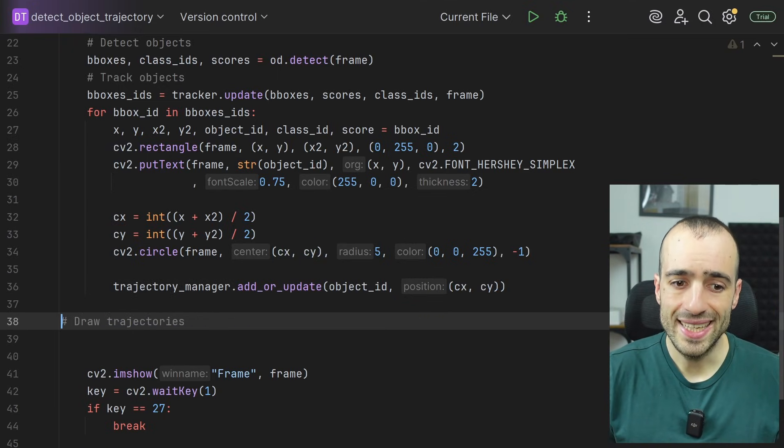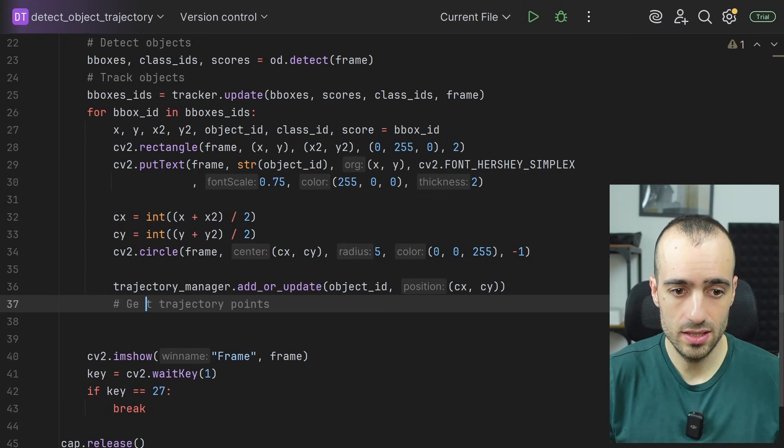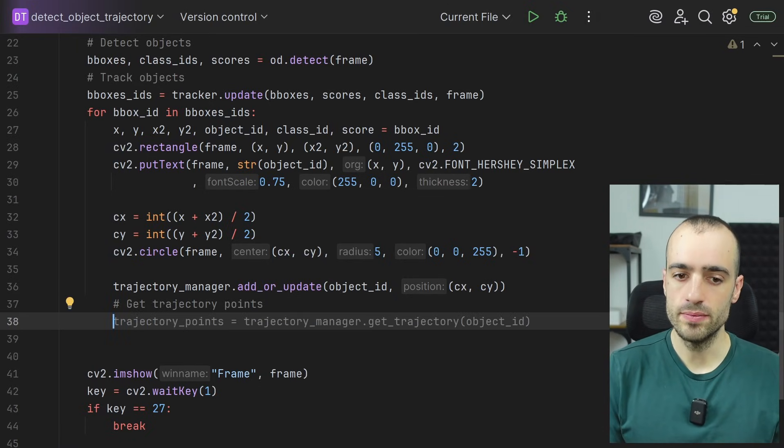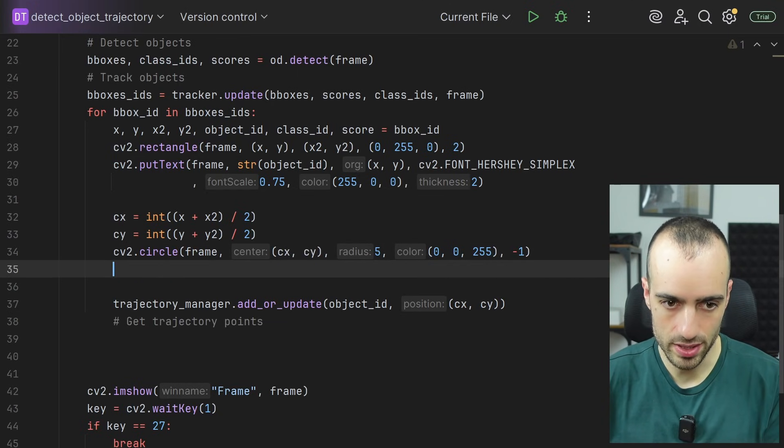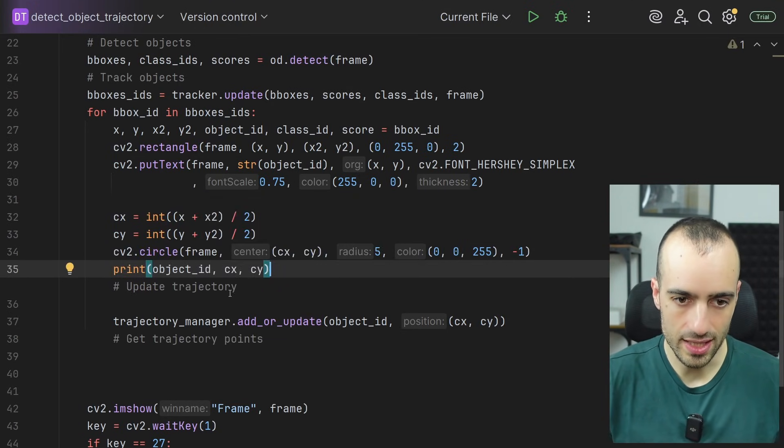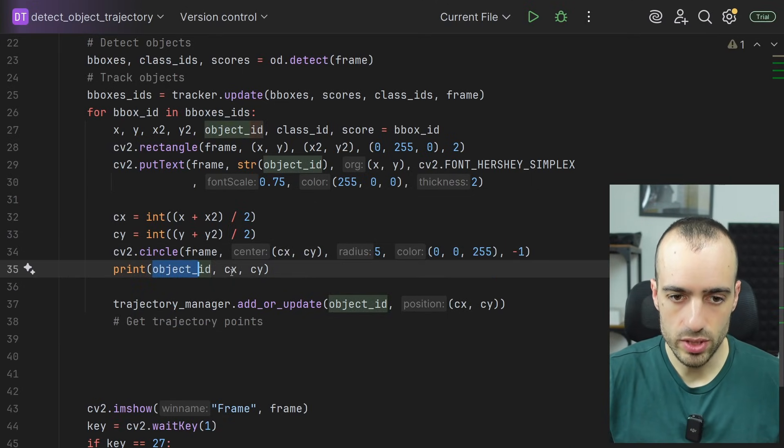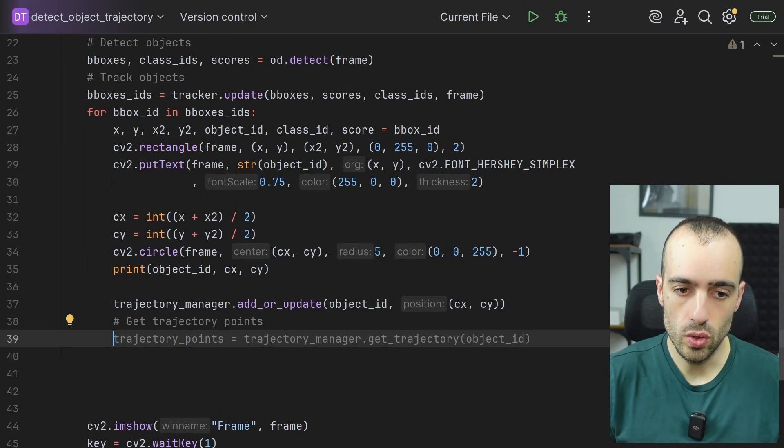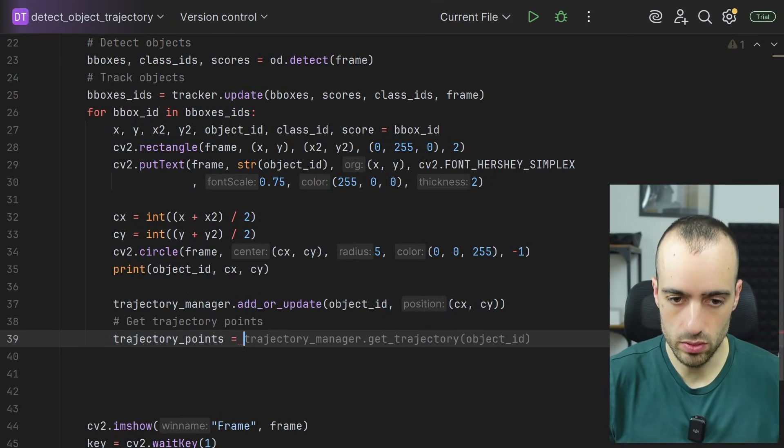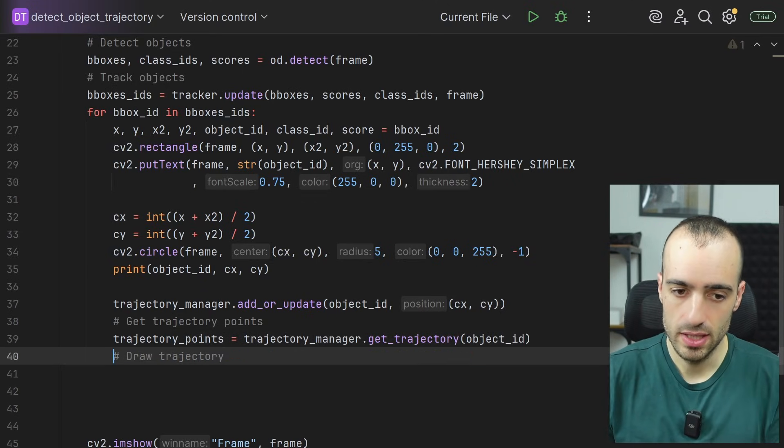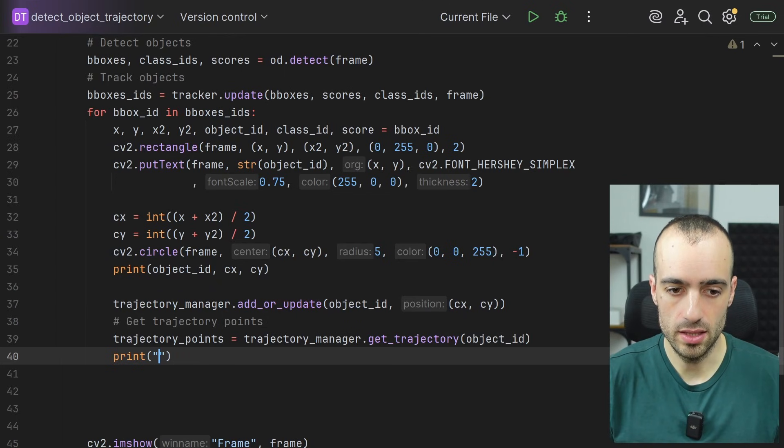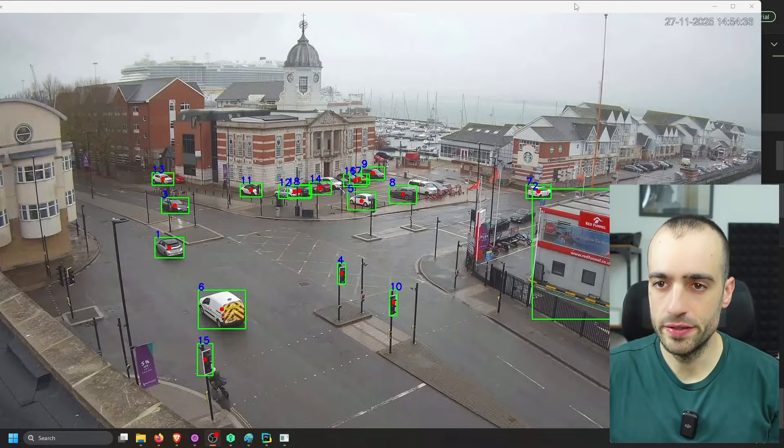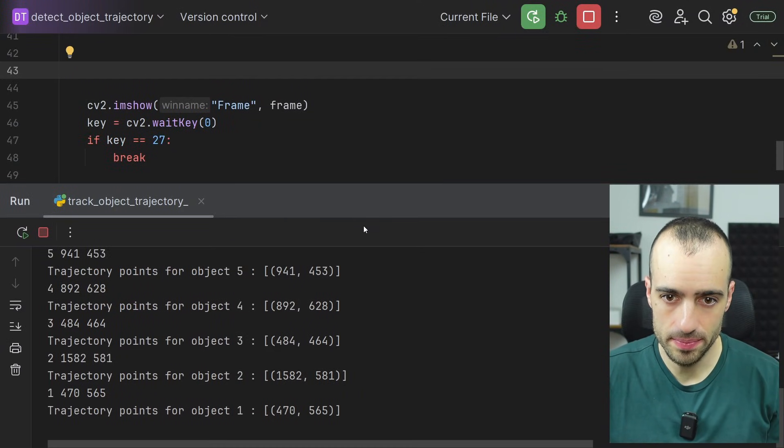And then we can get the trajectories. Get trajectories, the trajectory points. So by each ID. So let me show step by step what's happening right here. We print object ID and the position. We add this object ID and this position to the trajectory manager. Then we go and get the trajectory points. Trajectory points equals trajectory manager dot get trajectory by ID. And let's print get trajectory points for object ID trajectory points. Now I'm freezing on the first frame so that we can see the output right here.